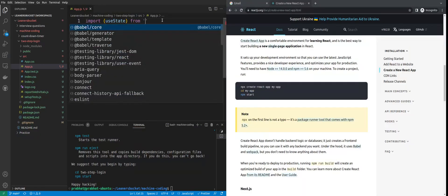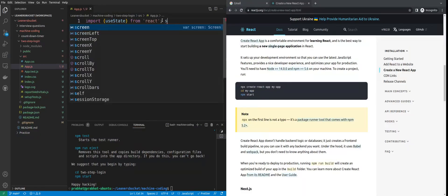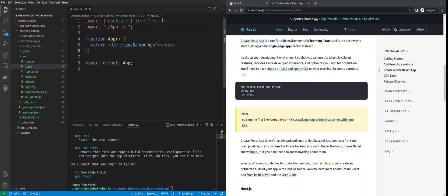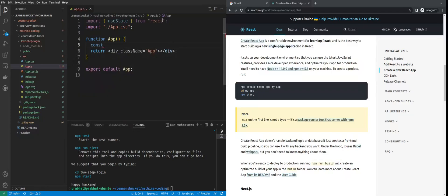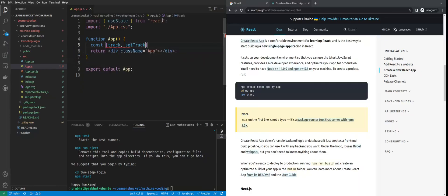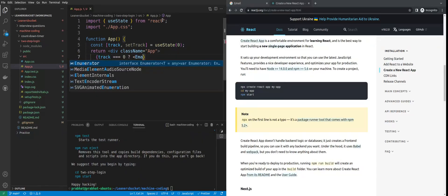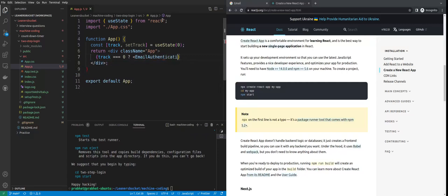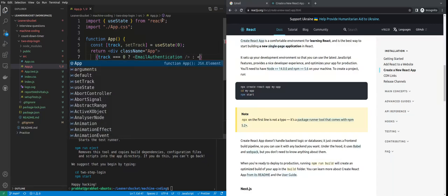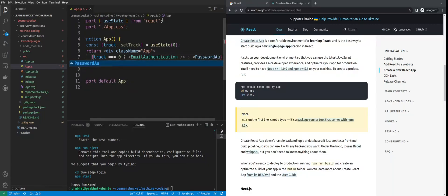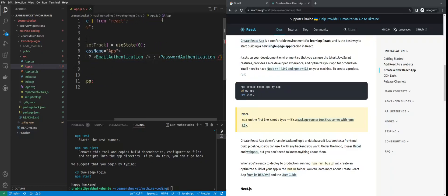Importing useState from React, we'll get the boilerplate ready. We'll use one state to track the steps of the application. Inside the JSX, if the track is at step zero then render the email authentication component, otherwise render the password authentication component.